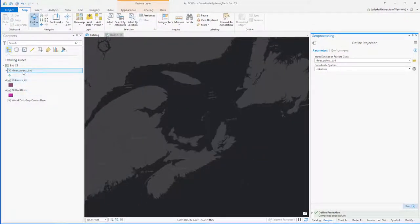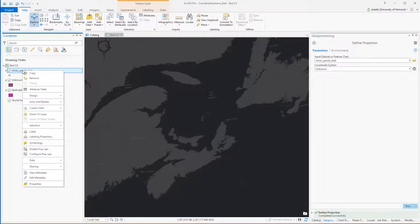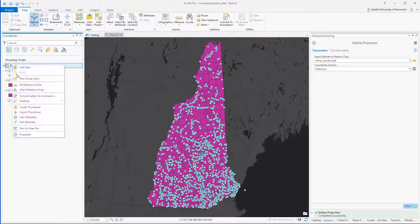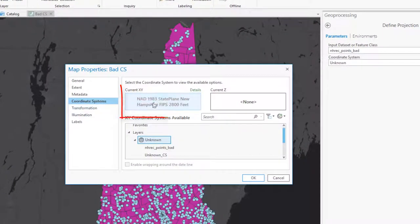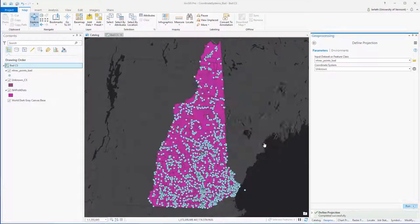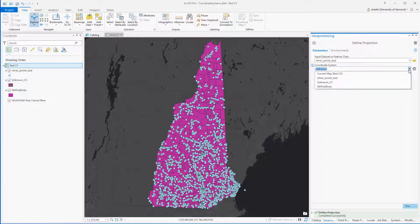Because the coordinate system is unknown, ArcGIS has no information to go on for projecting those points — it just assumes the same coordinate system as the map, which is New Hampshire state plane NAD83 feet. Because the points appear in the correct location, we can assume that the correct coordinate system of the recreational points dataset is not New Hampshire state plane NAD83 meters as it was originally defined, but NAD83 feet.